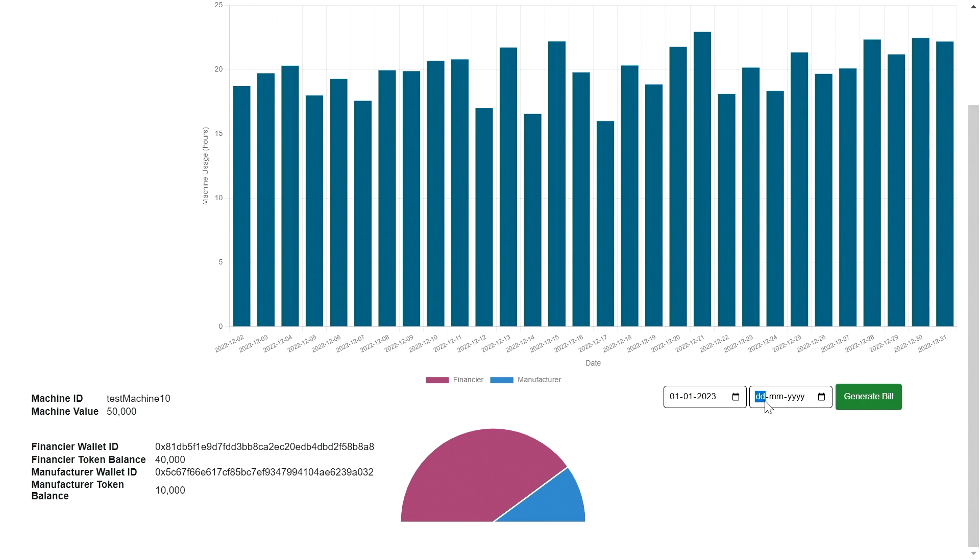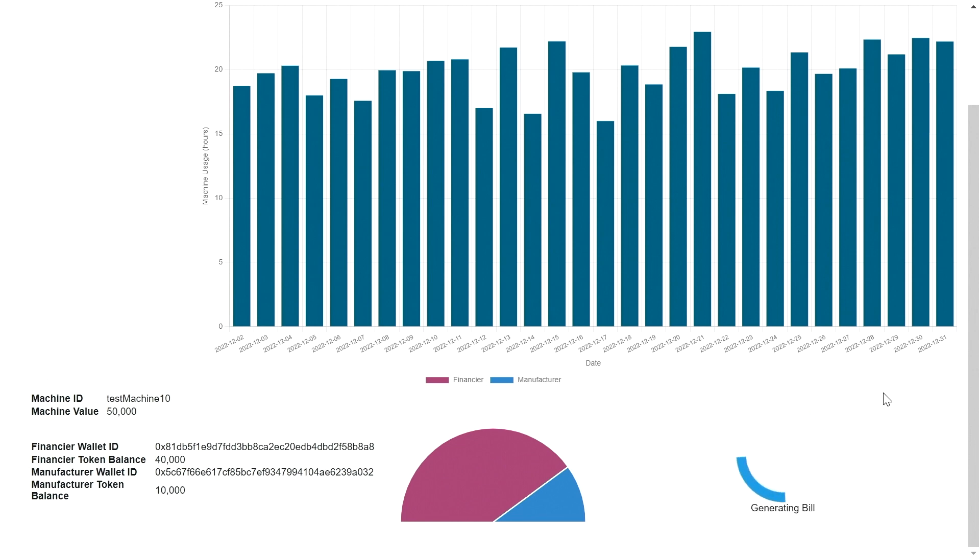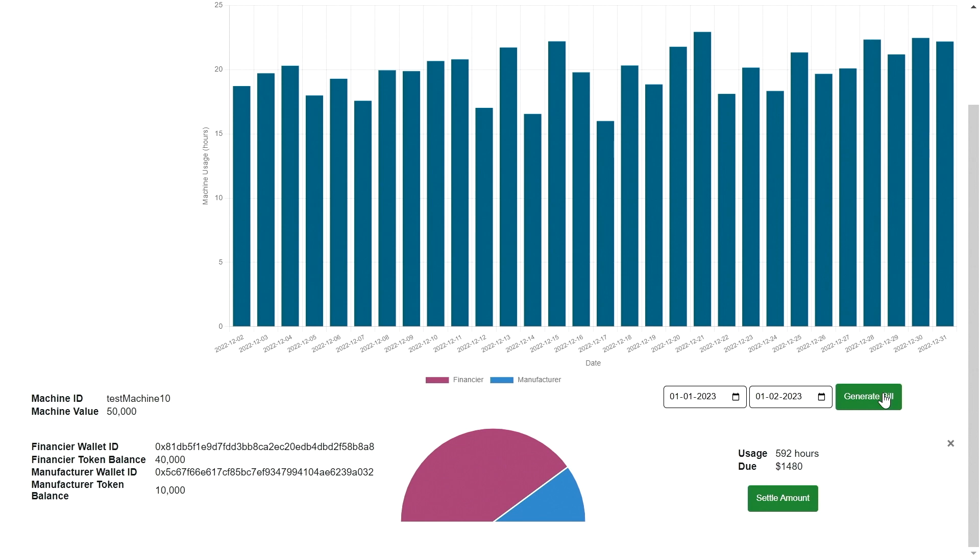And once the payment is made, the tokens are transferred from the investor to the manufacturer, reflecting that rate of change in the ownership of the asset.